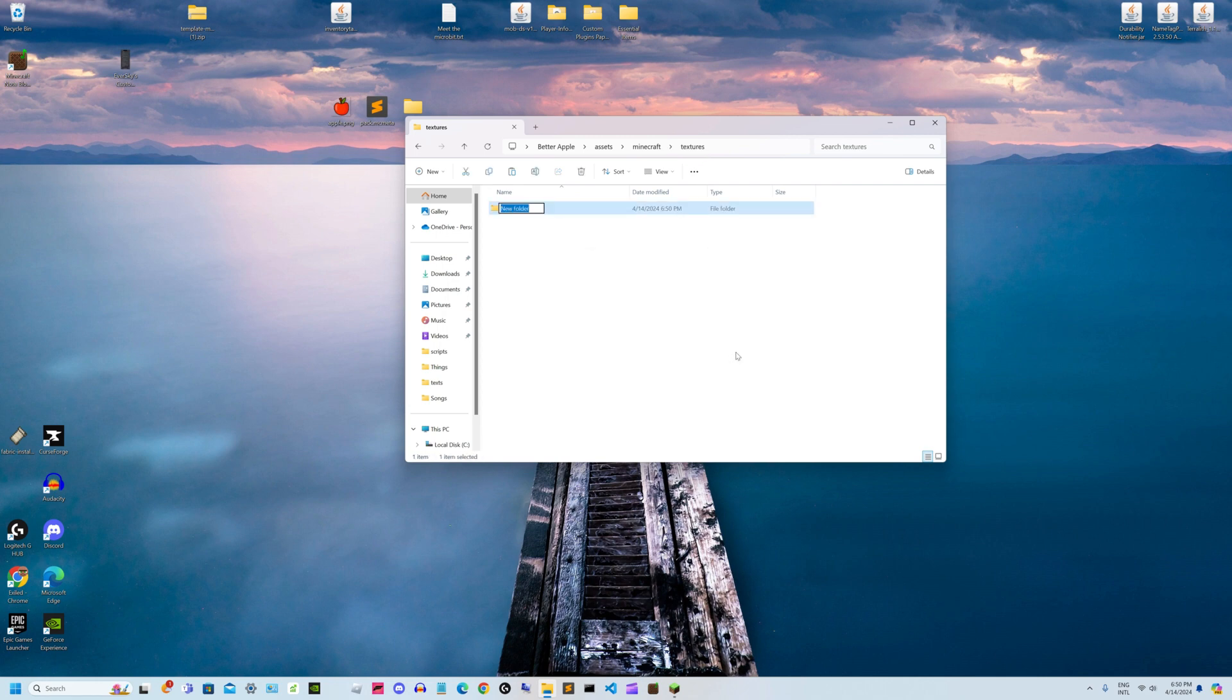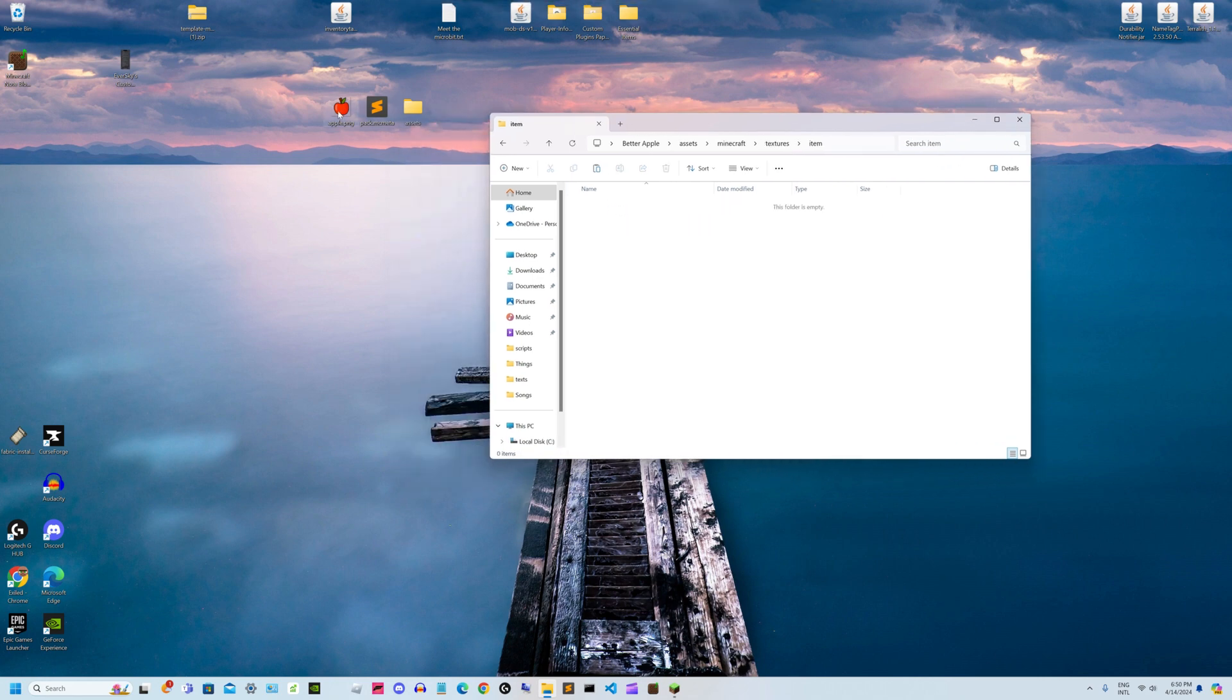named item, and after that you open it and drag in an apple.png file.